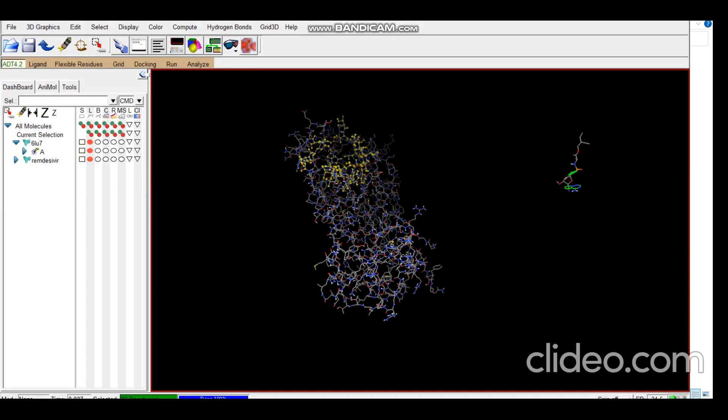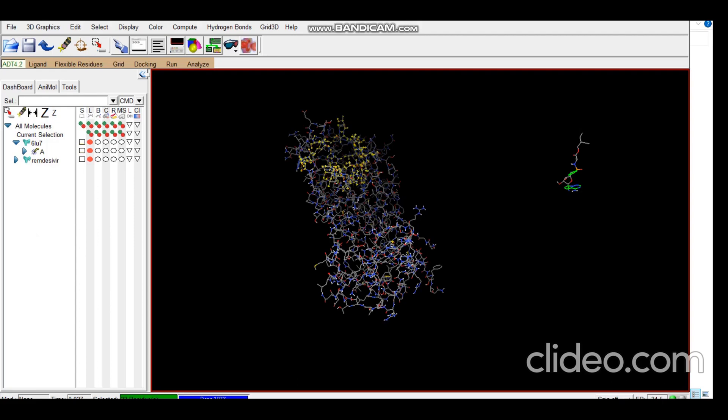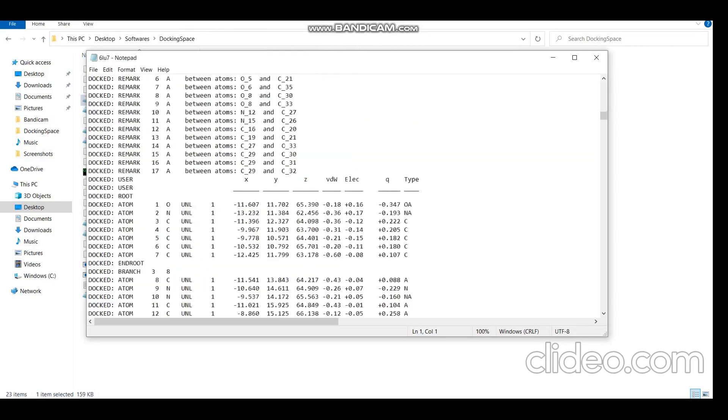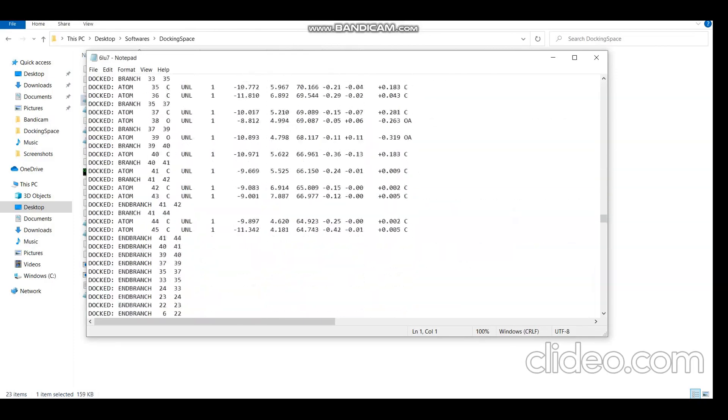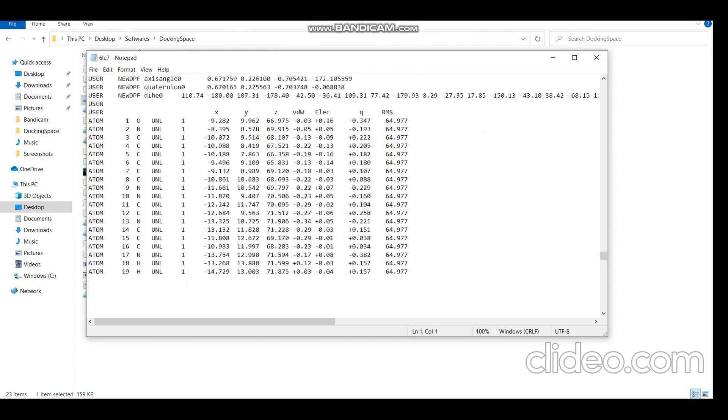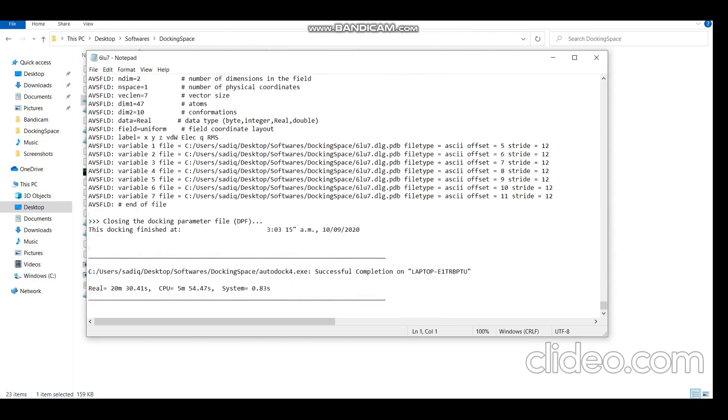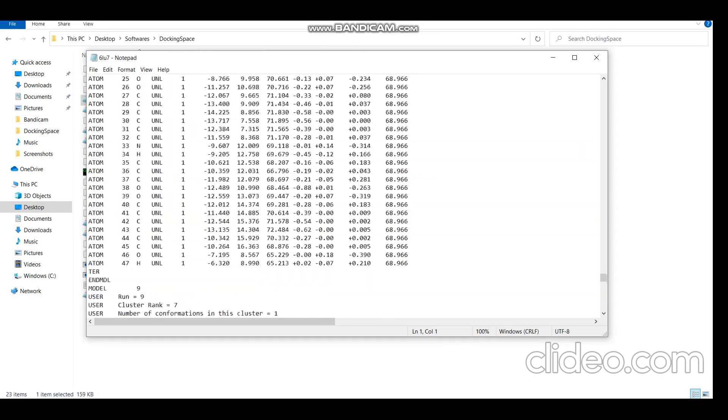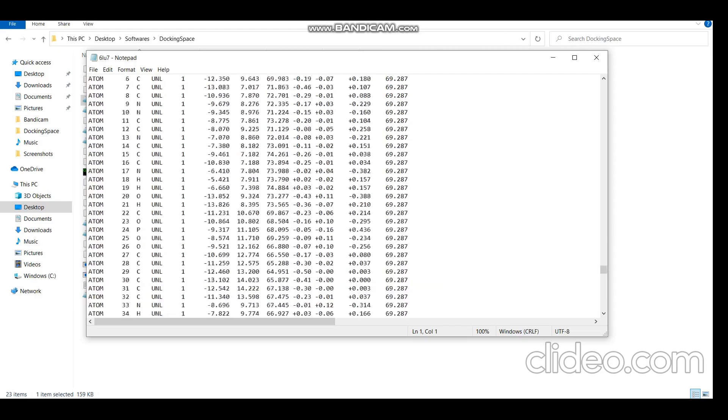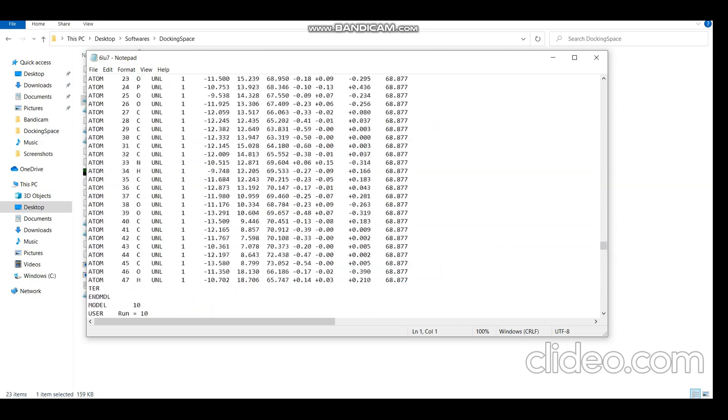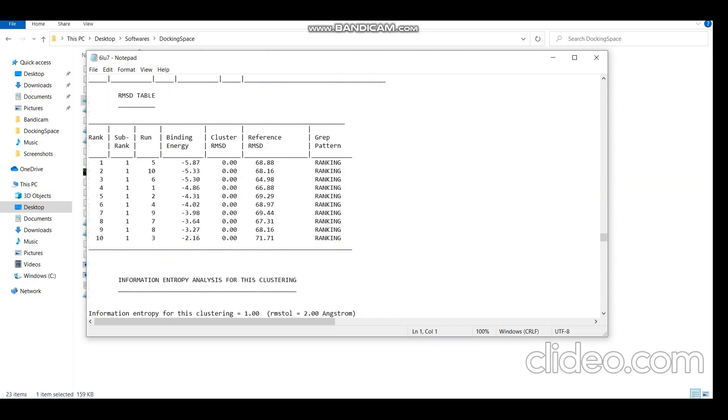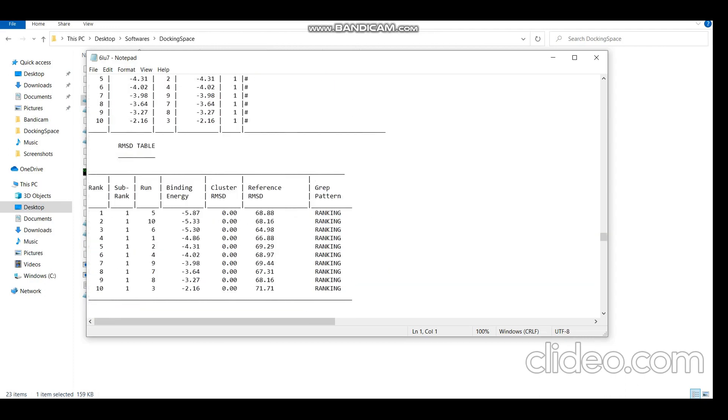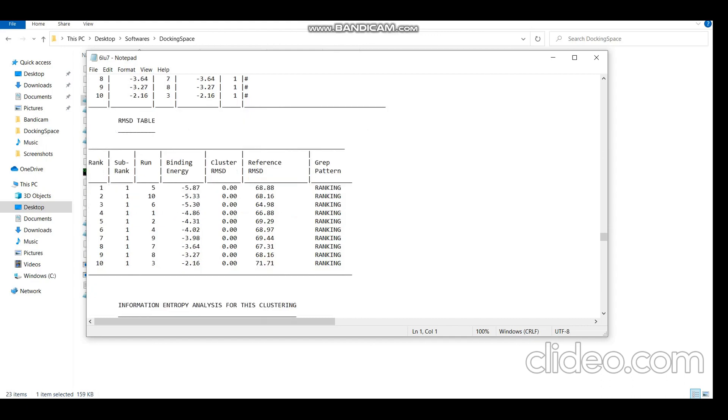So the docking is complete. Let's check out the DLG file. You can see Successful Completion at the end of the file and it has taken 20 minutes. The most important thing in this file that we look for is the RMSD table, which is right here. Here you can see the binding energies. Minus 5.87 is the binding energy for rank 5. It has given all the 10 binding energies.